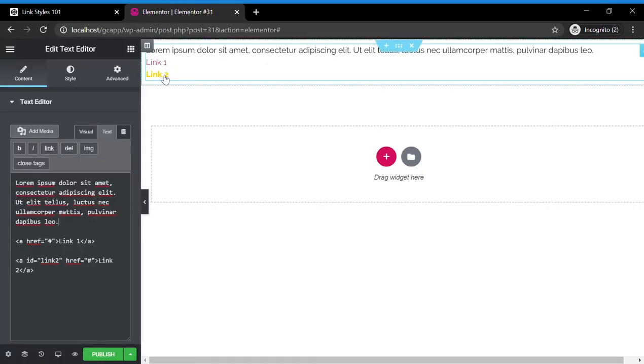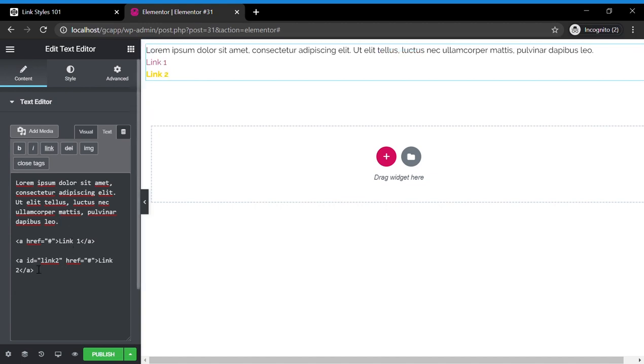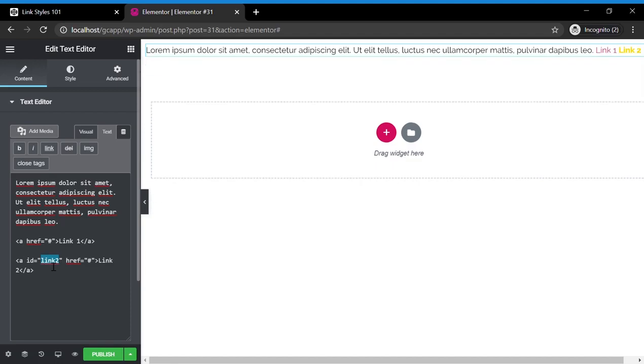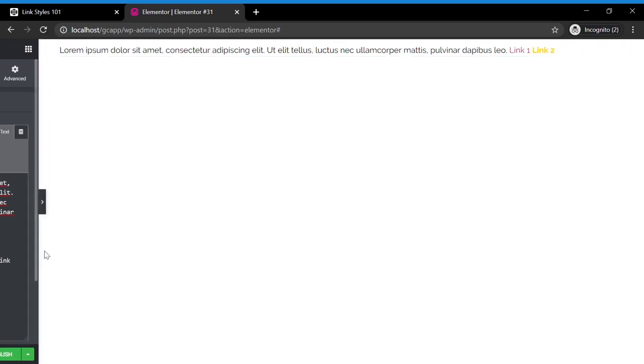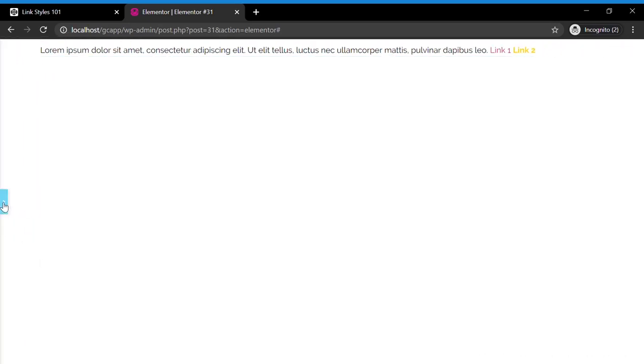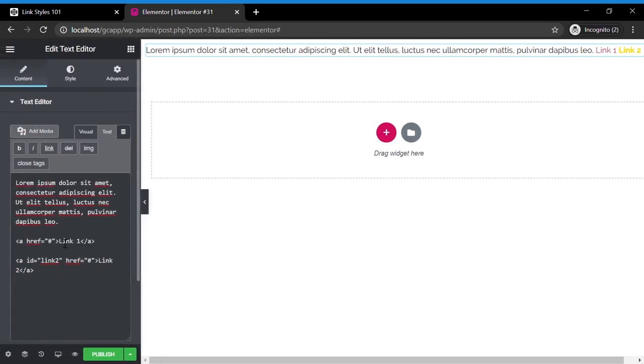Now here's a specific link. This link is specified, as you can see here, its ID is link 2. So we specified that this is going to be link 2. But this is link 2 right here.